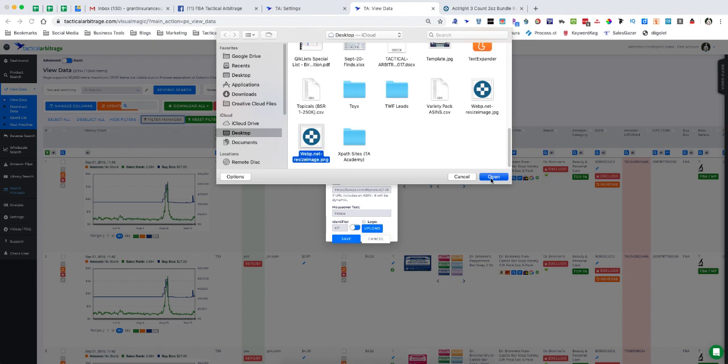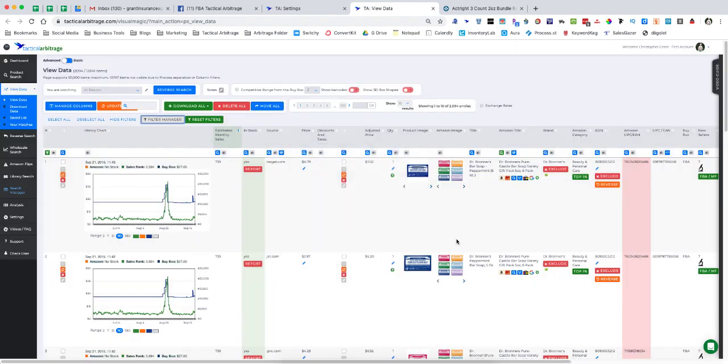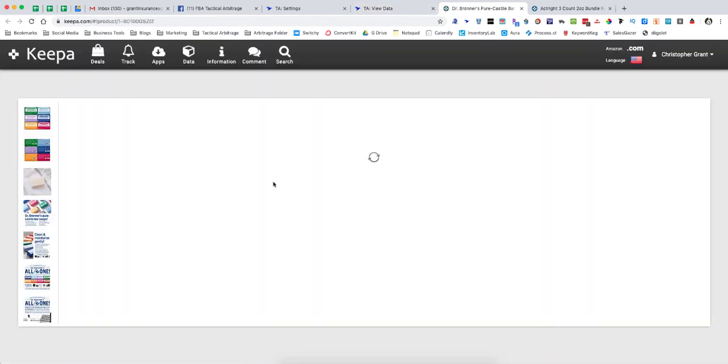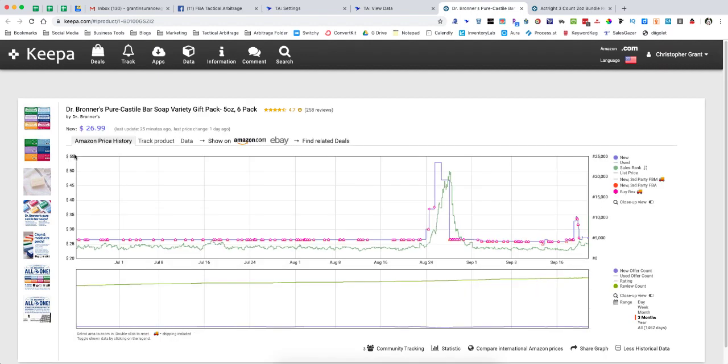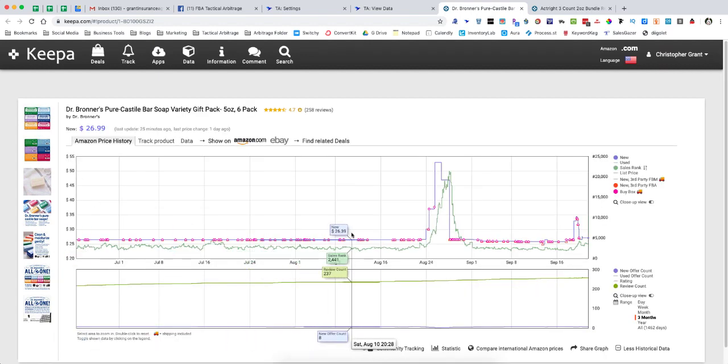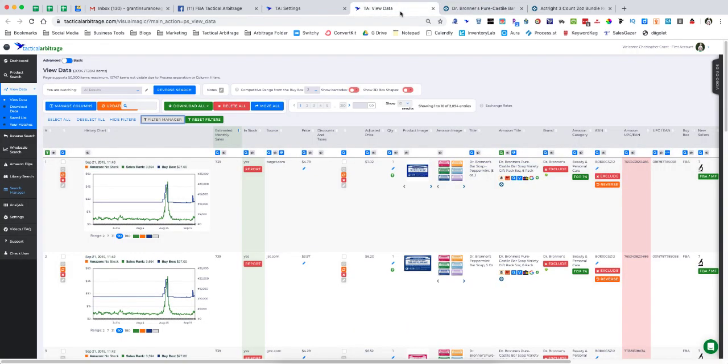Once I hit save, we are going to see that we now have a Keepa button right here. If I click on that, it's going to take me to the nice big Keepa chart for this particular product. So it's really easy to do as long as you follow that simple process.